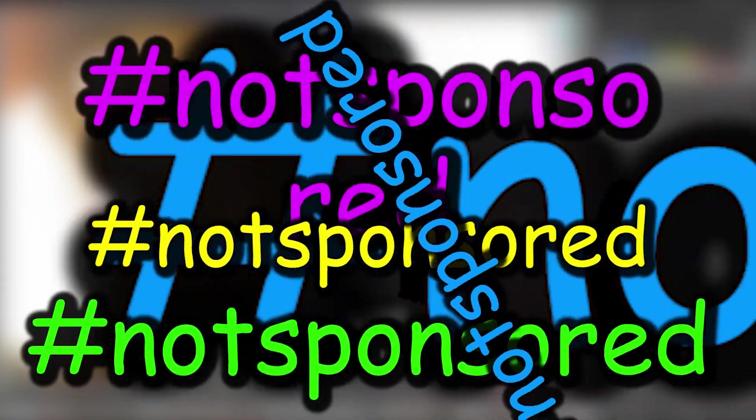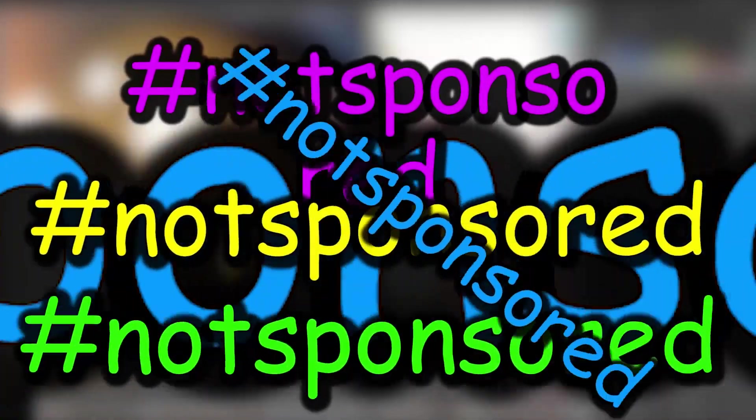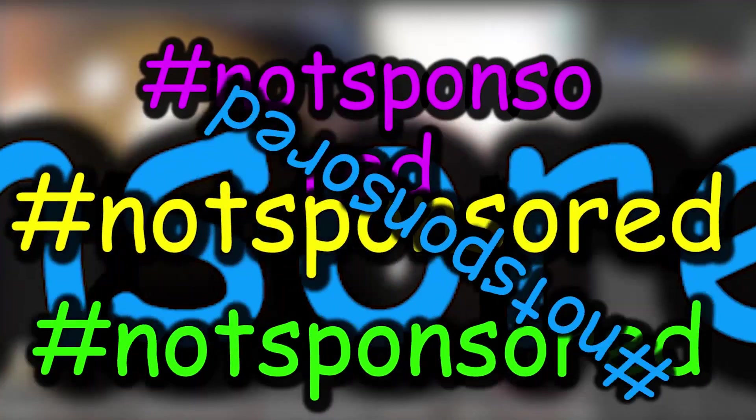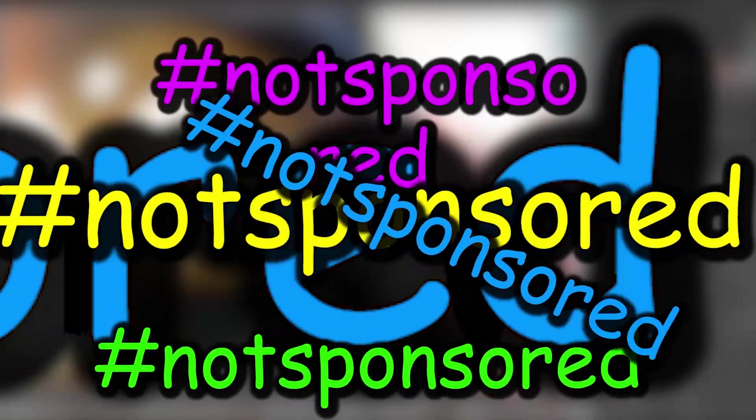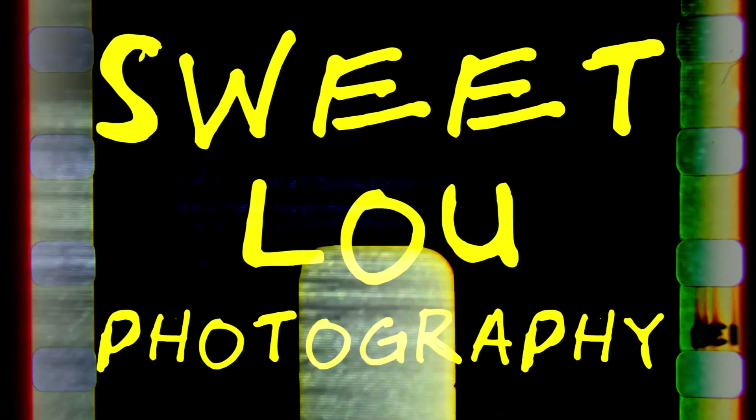This is not a sponsored video. Gear review! I don't even know if this counts as gear, but whatever. Hey guys, it's Lou, sweetest photographer in the game.